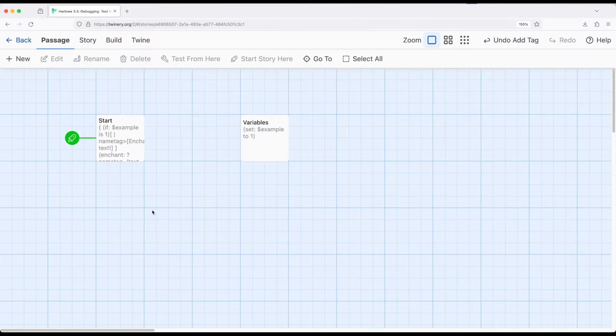Welcome to a tutorial about Twine. In this video, I'm going to go over the test from here functionality as part of Twine using Harlowe.